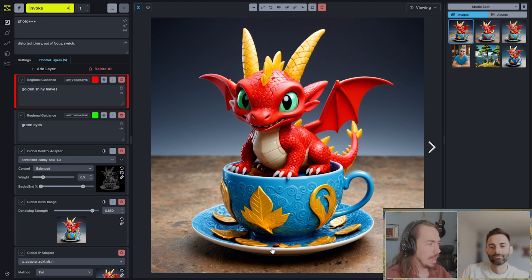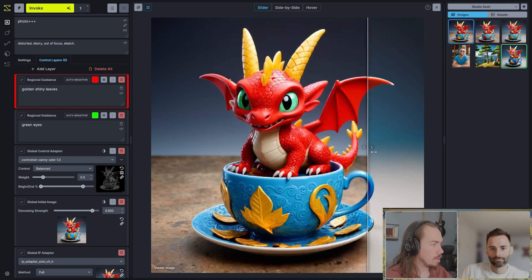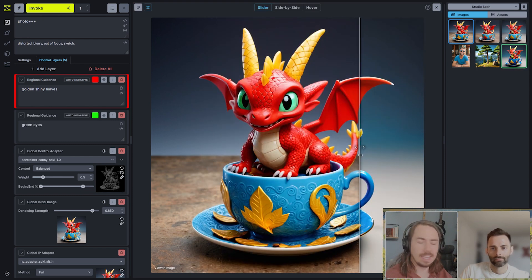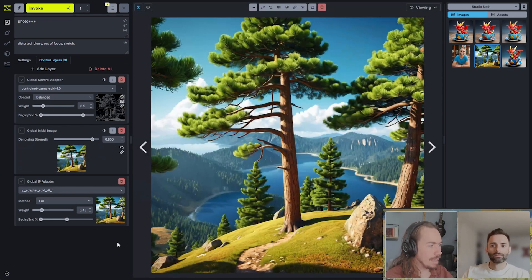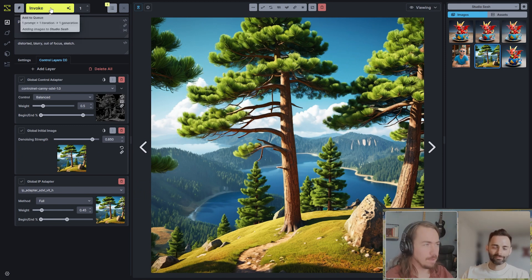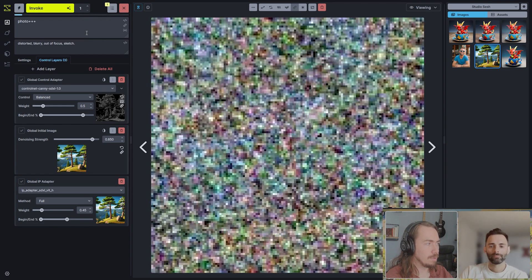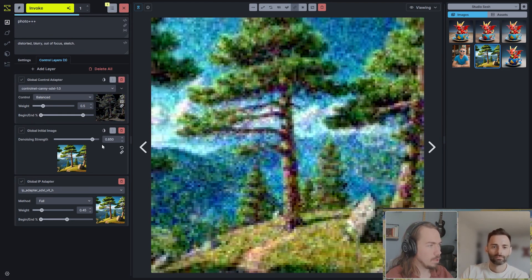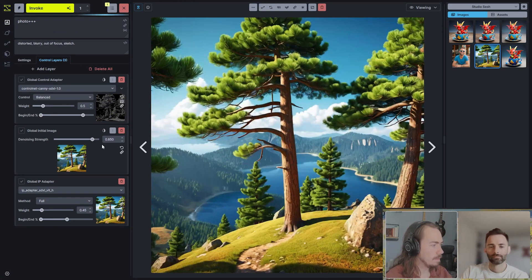This works with our regional controls too. We're giving it enough creativity that it can reimagine specific pieces — we've got green eyes and golden shiny leaves being injected into the transformation so that as it goes through, it nudges those in that direction. We're still bound by the original structure, but now we have fine-tuned control we can inject into this. So we've got our green dragon eyes and golden leaves coming through. Comparing back to the original, we've done a really good job of transforming this and getting a new look and feel.